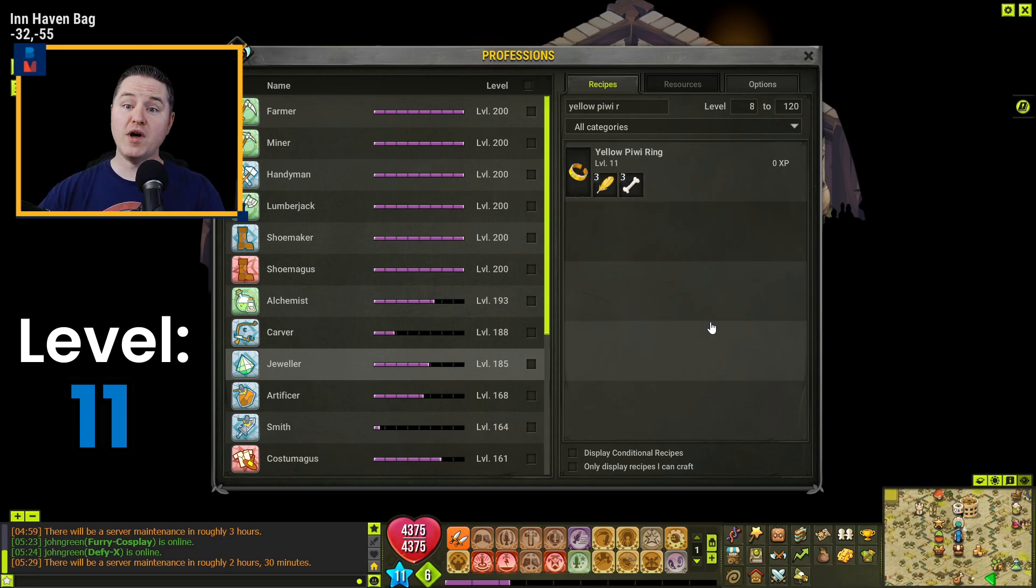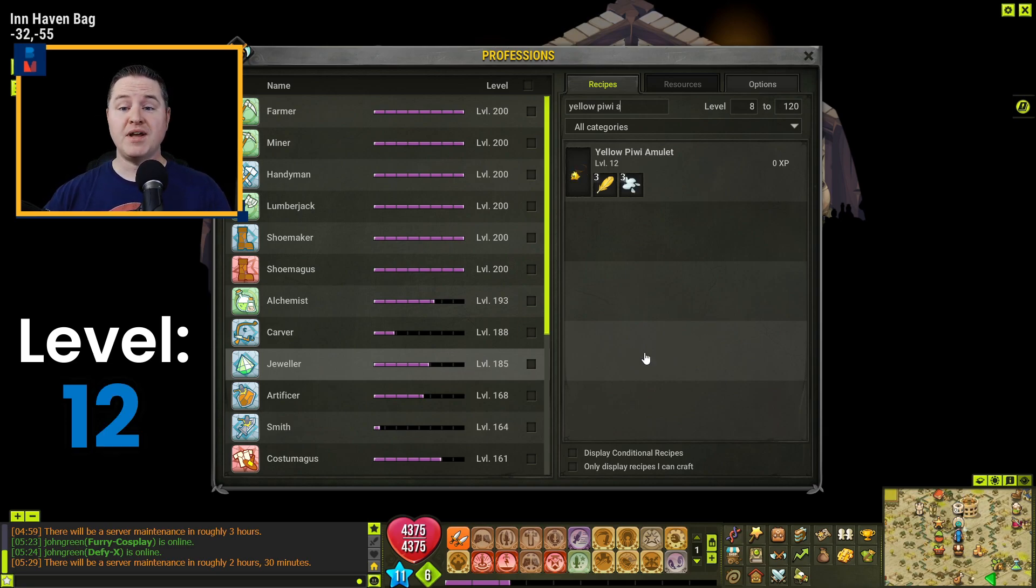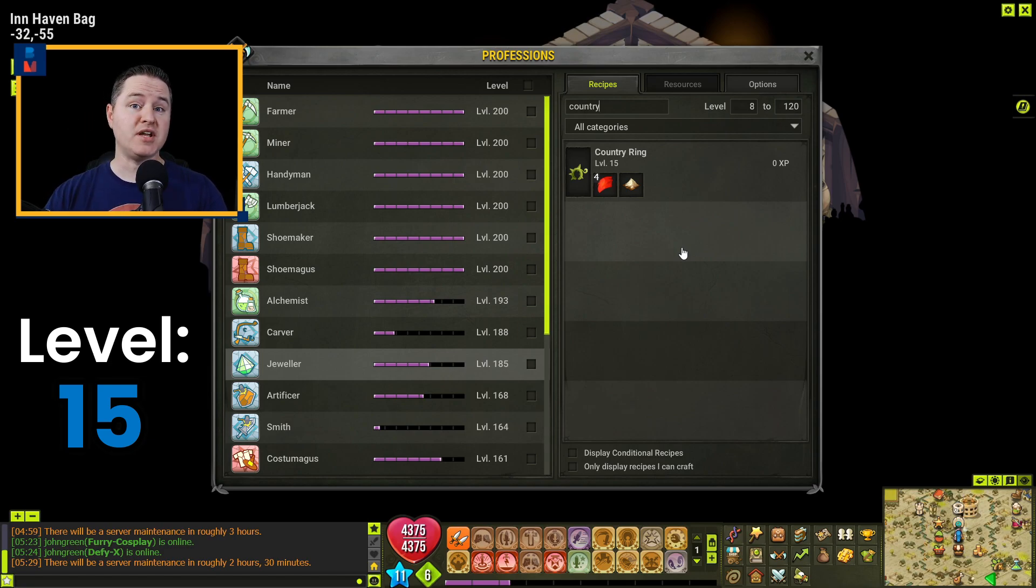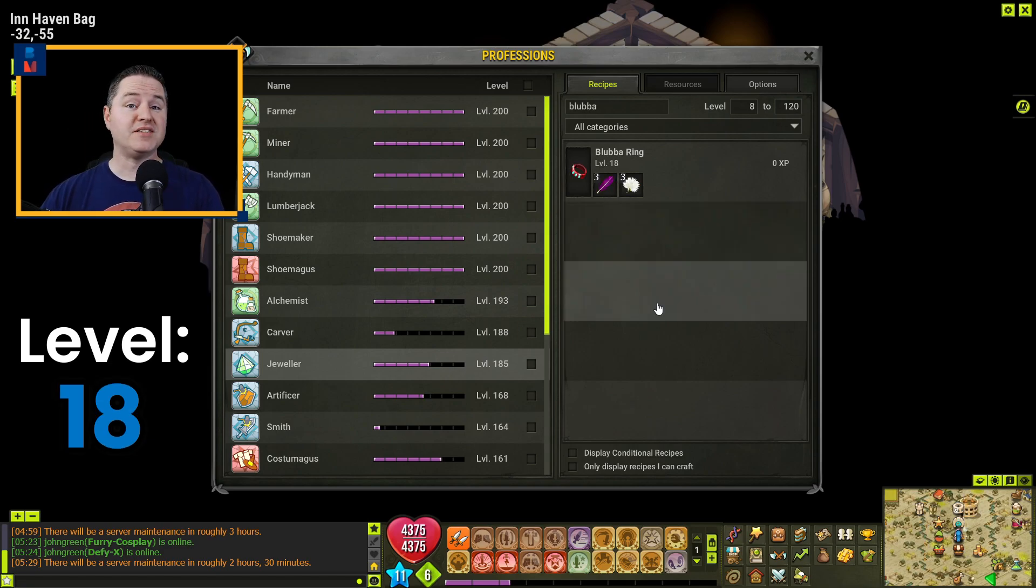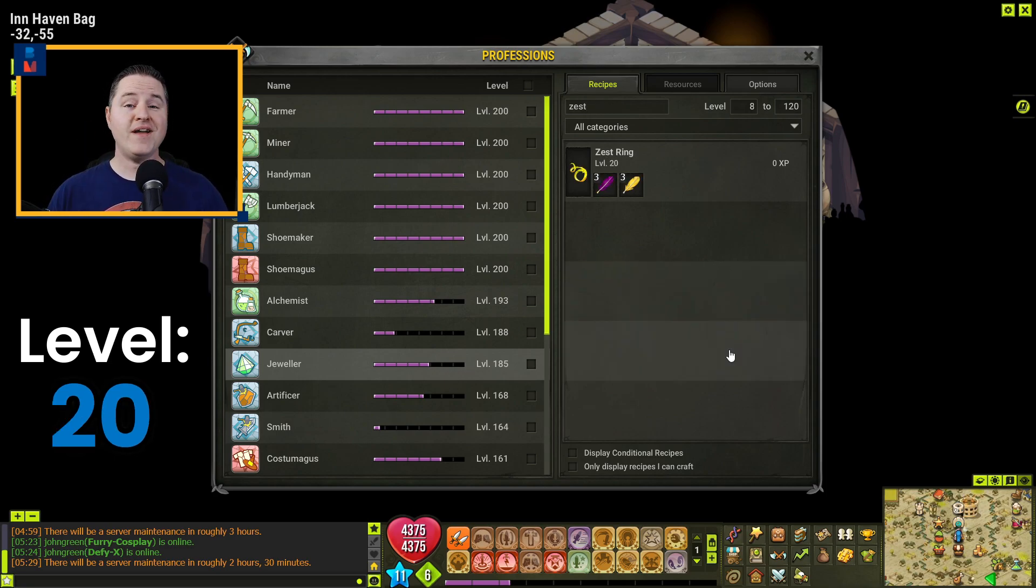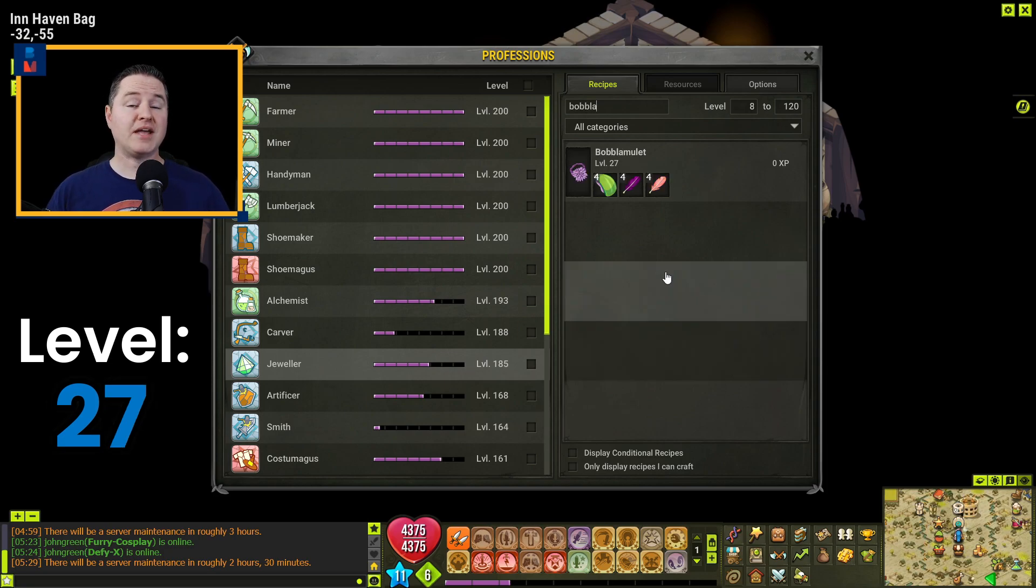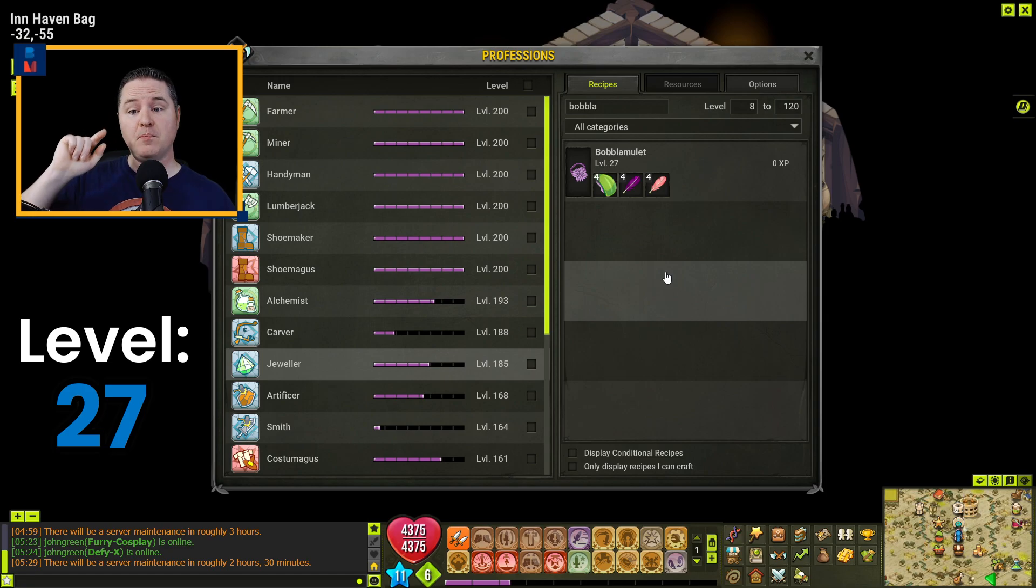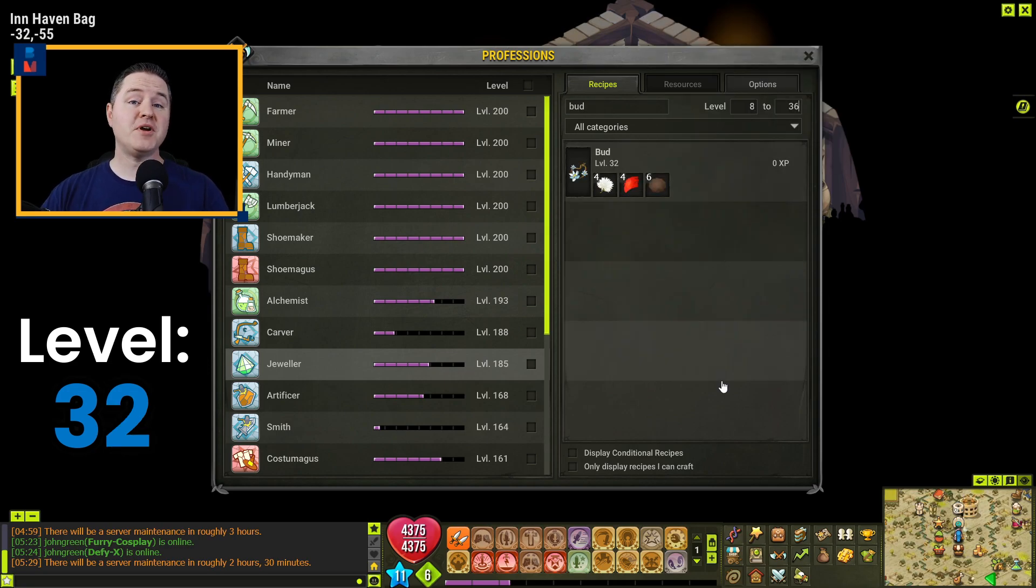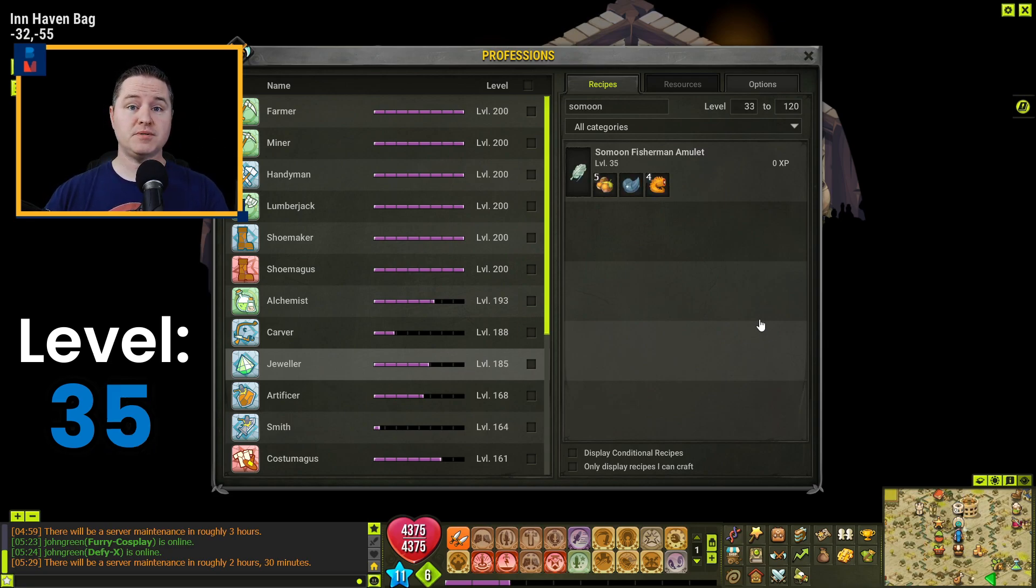To get to level 12, you're going to make one Yellow Peewee Ring. You're going to jump to level 15 by creating four Yellow Peewee Amulets. You're going to jump to level 18 by creating three Country Rings. You'll get to level 19 by creating one Blubba Ring. One Captain Schaefer Amulet is going to get you to level 20. And here's your first big jump going all the way to level 27 by crafting 12 Zest Rings. You're going to make another little jump here to level 31 by crafting five of the Bobble Amulet. You'll get to level 32 by crafting one Plunder's Amulet. Going to make another little jump here to 35 by crafting four Buds. You'll get to 37 by crafting two Sowmoon Fisherman Amulets.